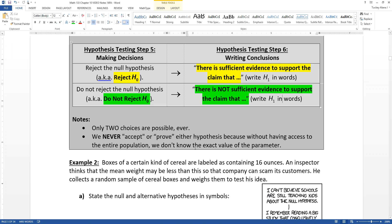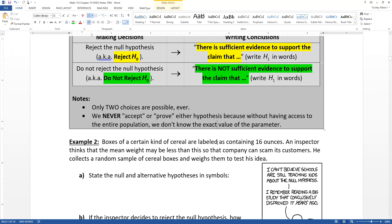A couple of things to note: there are only two choices ever. You'll also notice that we don't use the word 'prove' or 'accept,' because we don't know that this is true. We just know that our evidence is pointing in a direction or not. We don't know the exact value of the parameters — if we did, we wouldn't have to do a test in the first place.